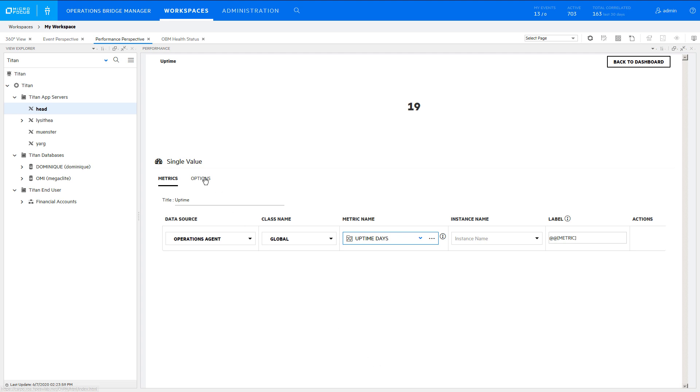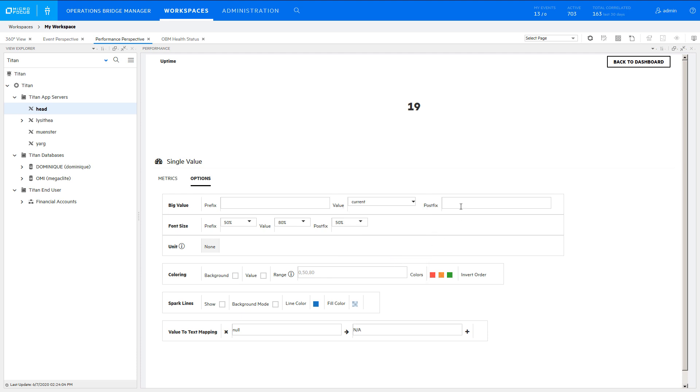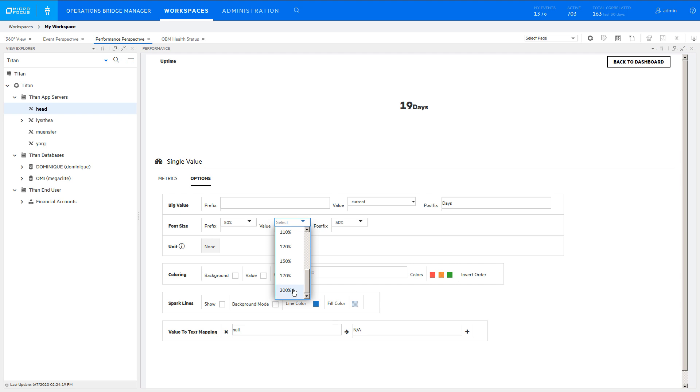In the Options tab, select the current value for uptime rather than the average value over the date range. Add a postfix to indicate the units and increase the font size for the value and the postfix.